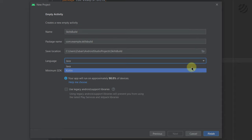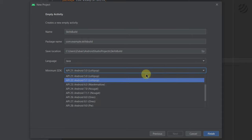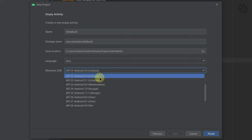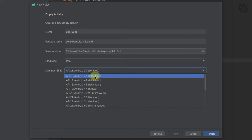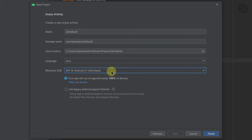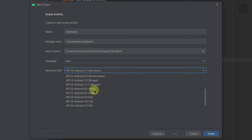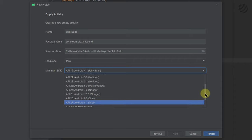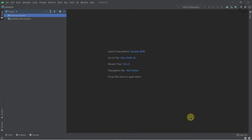We have two language options: Java and Kotlin. Go with Java. Then we have the minimum SDK — at the moment it is set to Android 5.0 Lollipop, meaning the app will be supported on all devices running at least Lollipop. You can also go with Jellybean if you need broader support. I'll select 5.0, which covers approximately 98% of devices. Just click Finish and we have successfully created our first project.